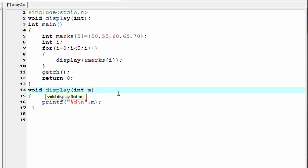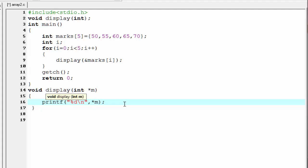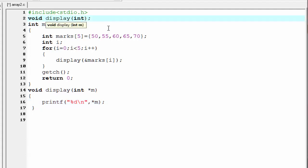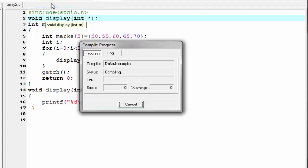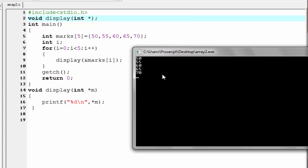So, we need to declare it as a pointer type variable. To declare a pointer variable, we need to give here a star. Since we are printing the value of m, we need to give here a value-of operator, so I am going to write star. And inside the prototype, we write int star. Let's check the output — compile it and run it. As you can see, it prints all 5 values: first 50, then 55, then 60, then 65, and then 70.